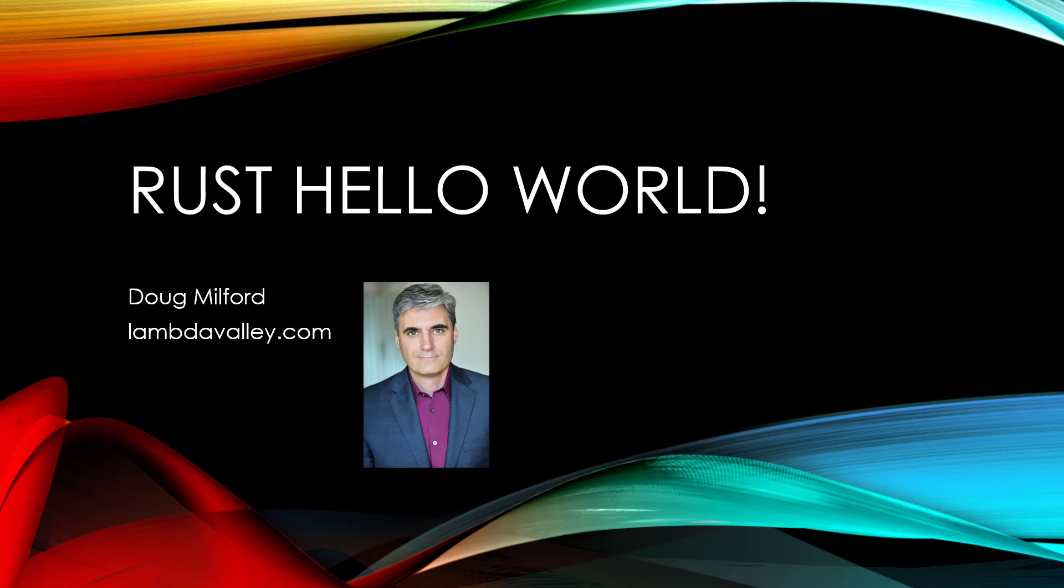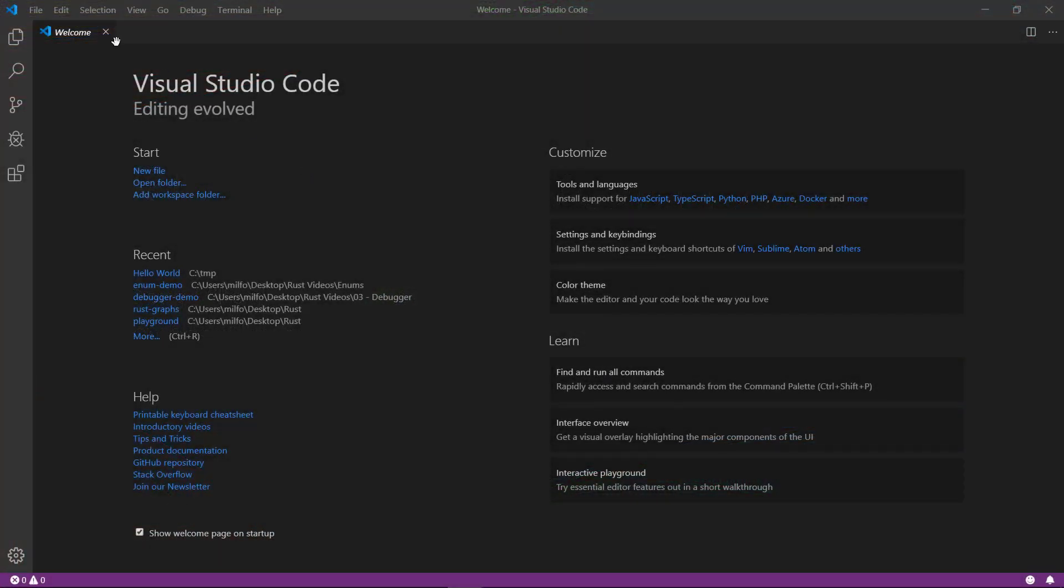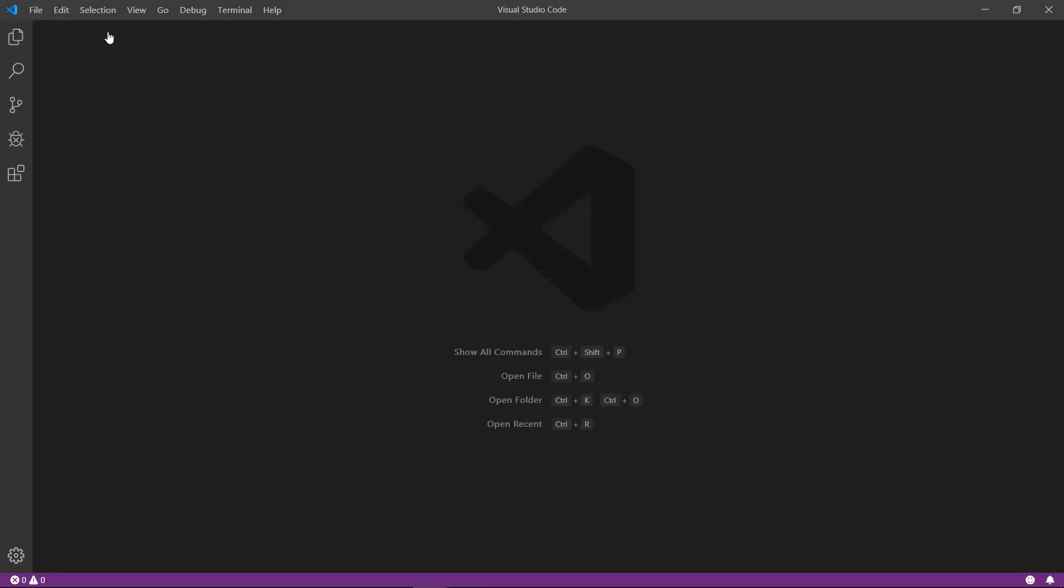To start, go ahead and open up Visual Studio Code. I'm going to close down all initial windows as we don't really need them.